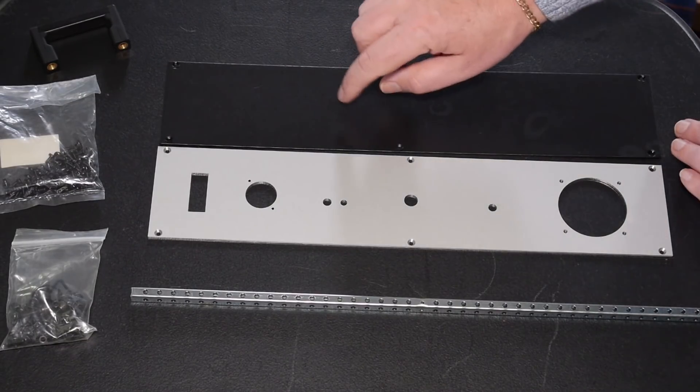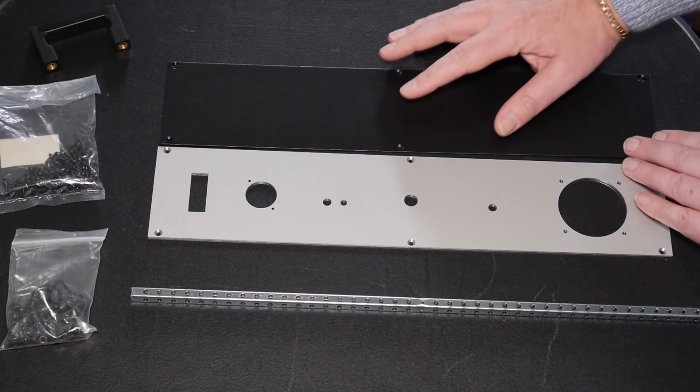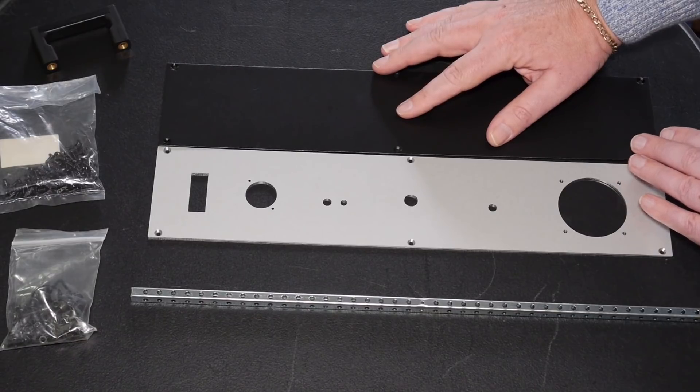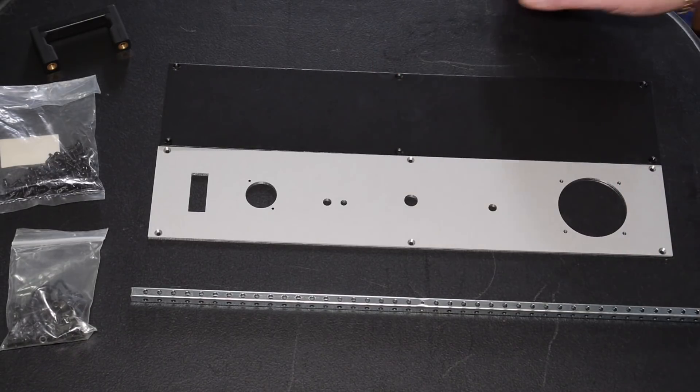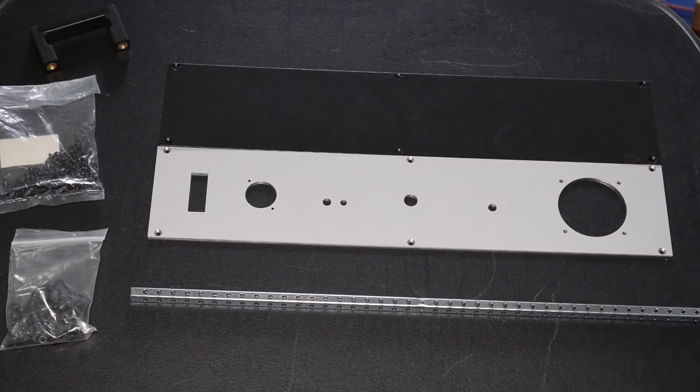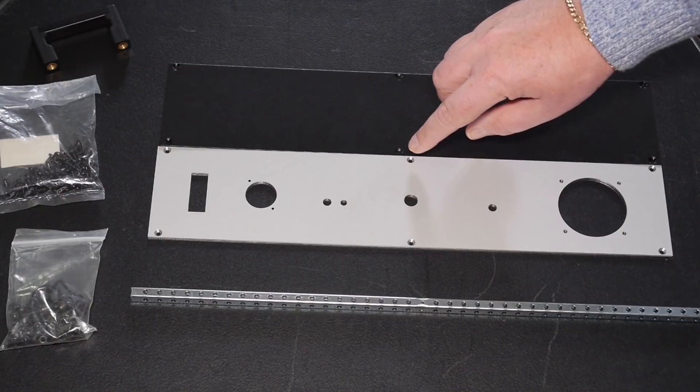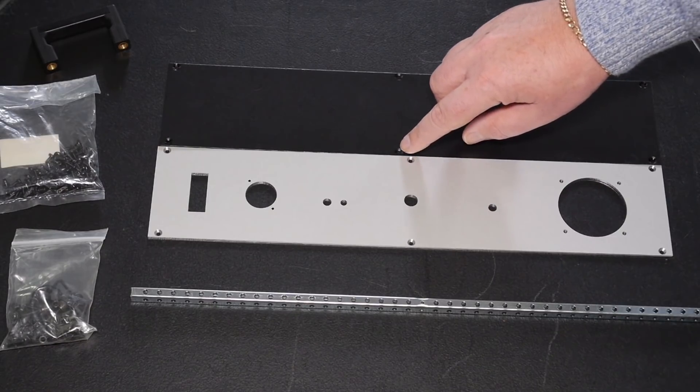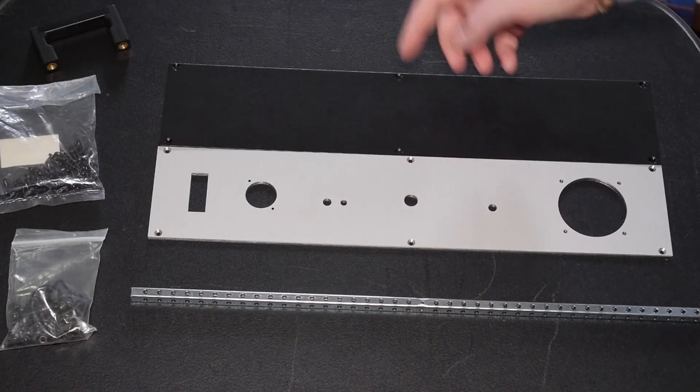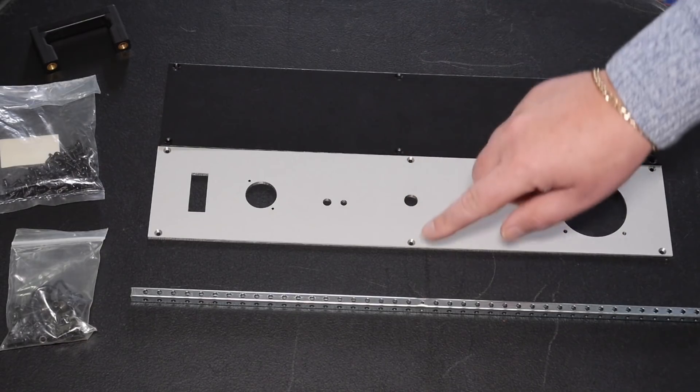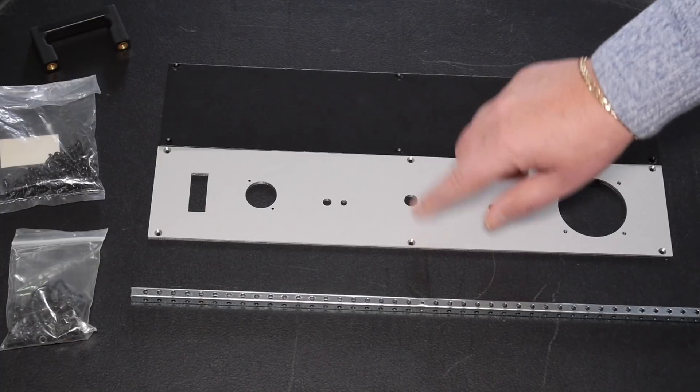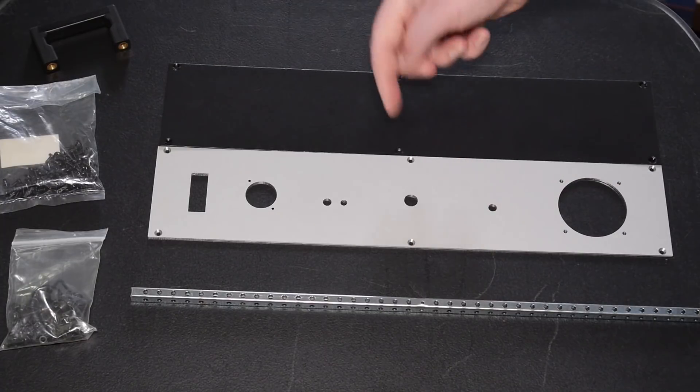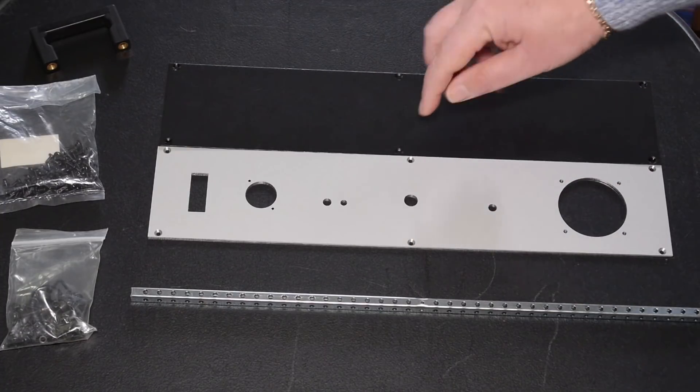So this is the original panel that was supplied with the box and if you can see it I've got this problem here. I naively assumed that these mounting screws were dead center and they're not.